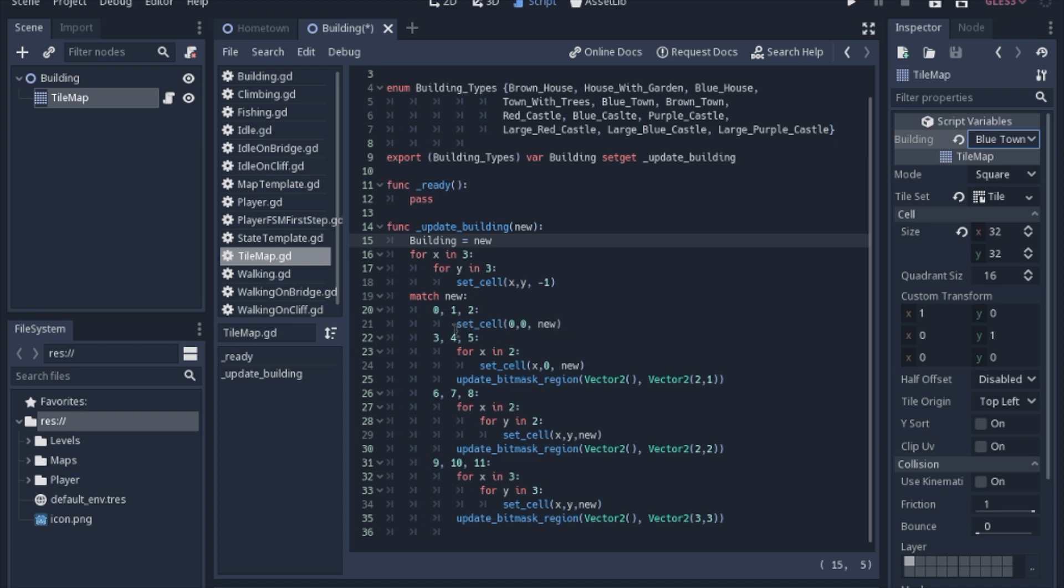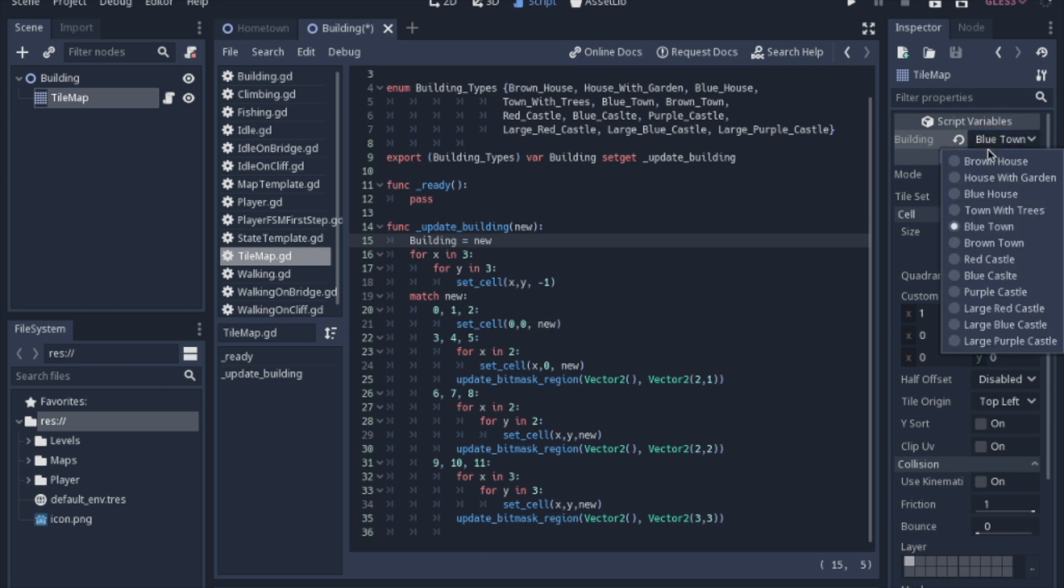Since this is just a single tile, it's very straightforward. We're just going to set the zero, zero cell to that new either the brown house, the house, the garden, or the blue house.